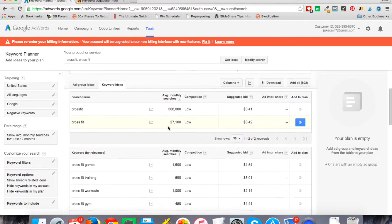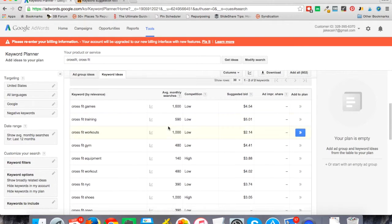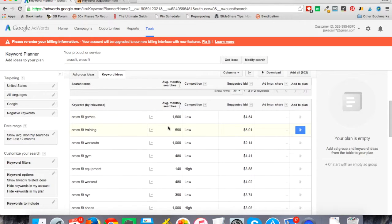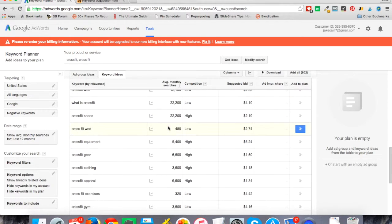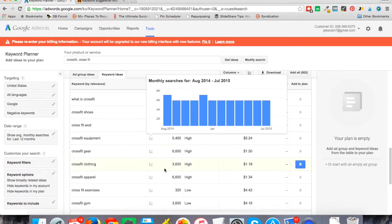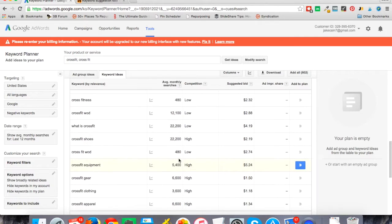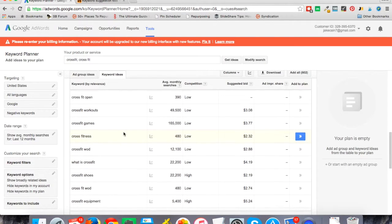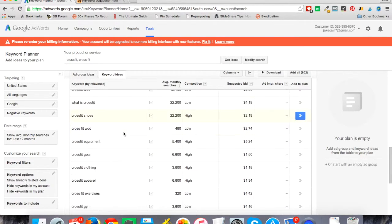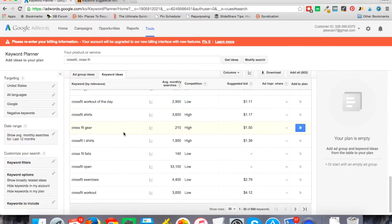Usually it's hundreds, maybe even thousands—in this case it might be less—that show you very closely related terms: what is CrossFit, CrossFit games, CrossFit workouts, CrossFit shoes, and give you some ideas there.